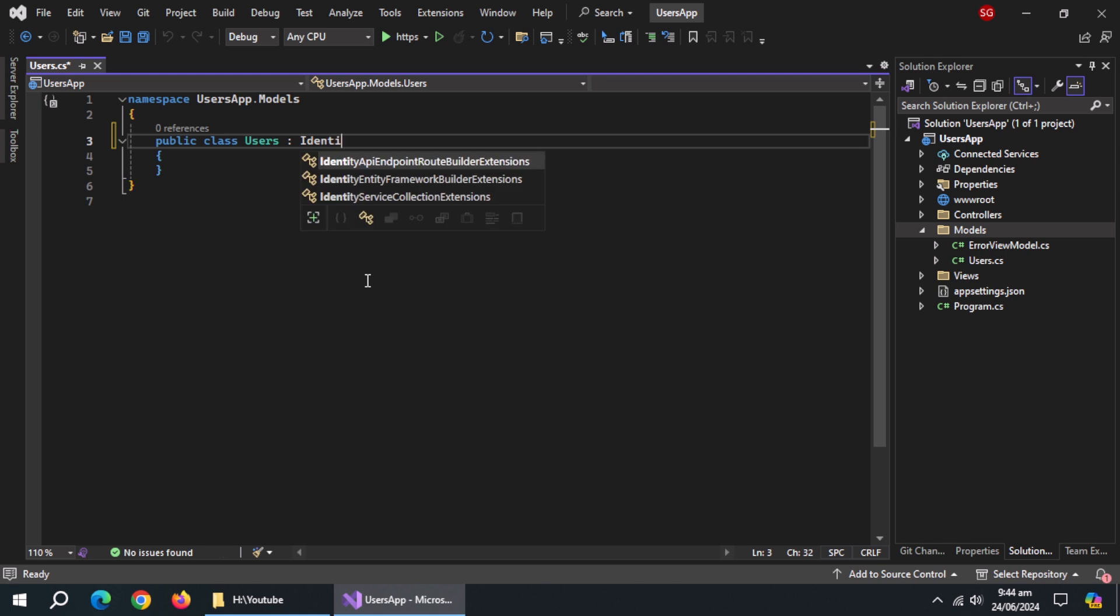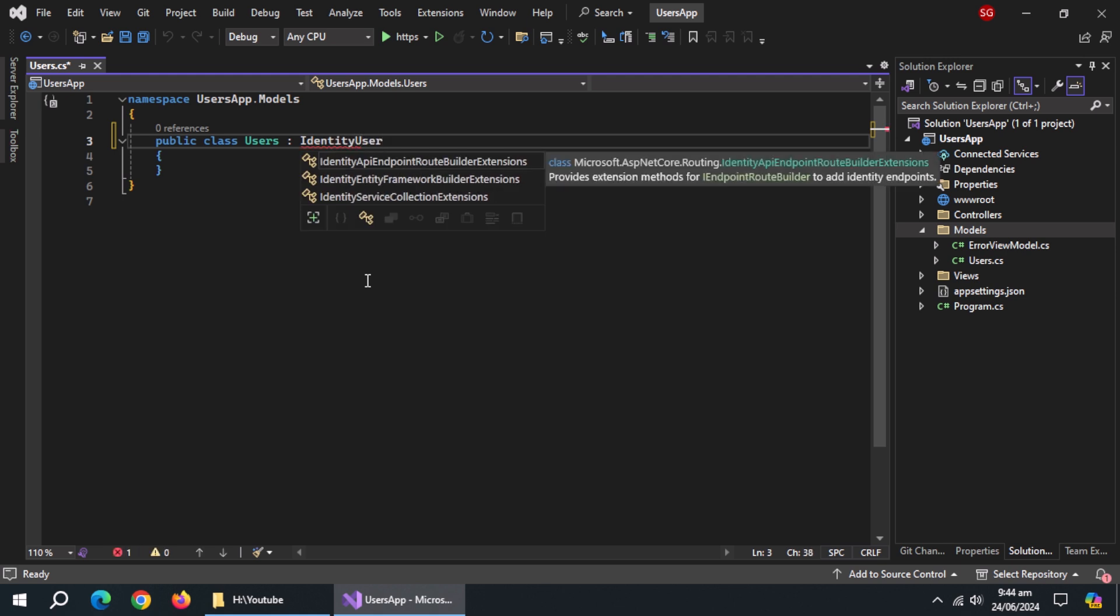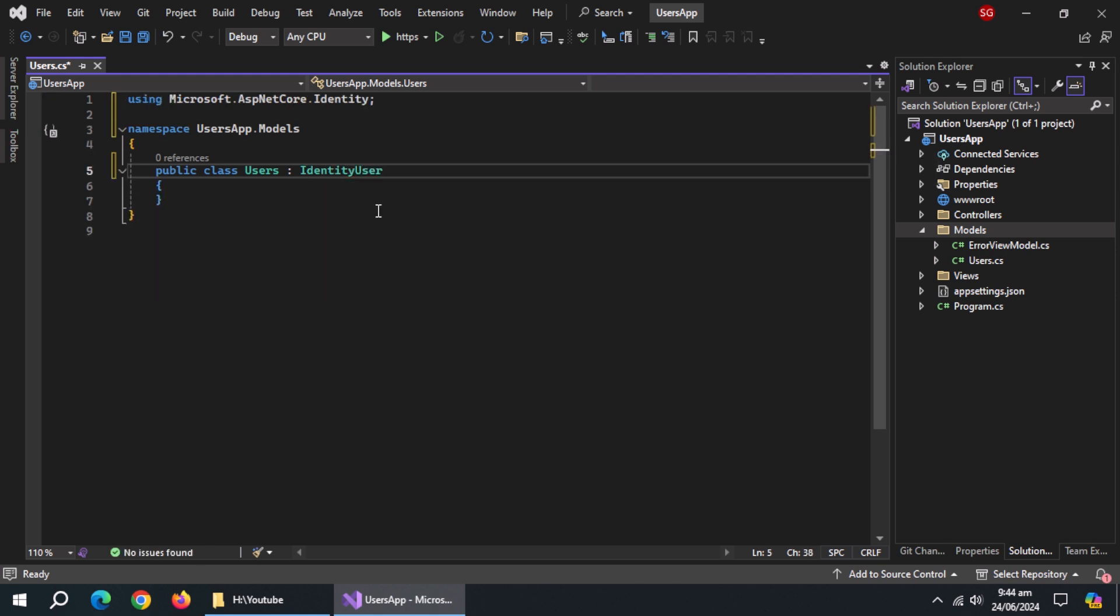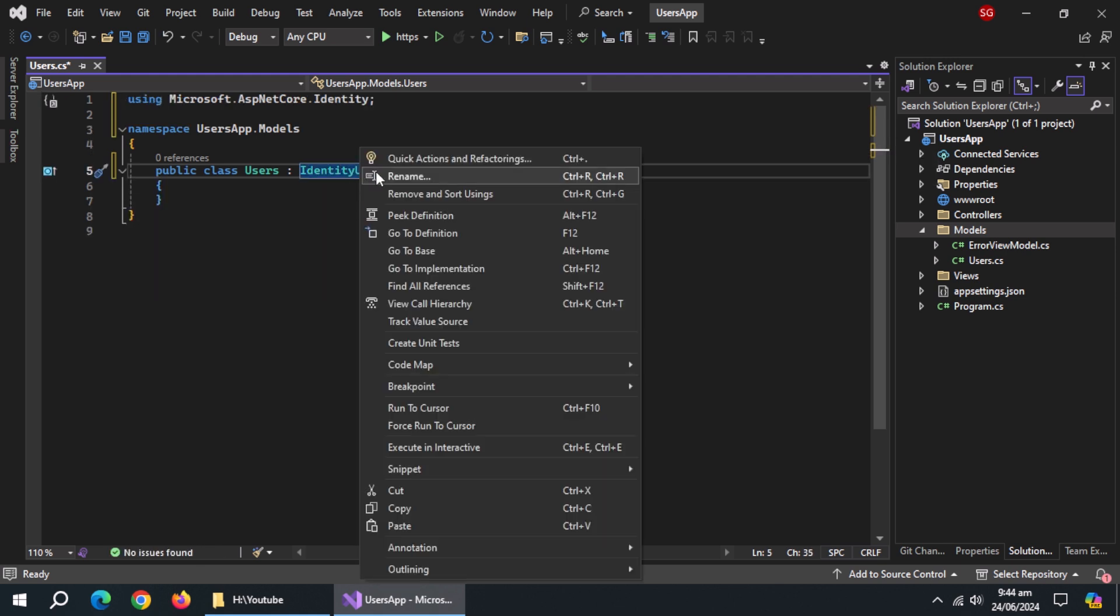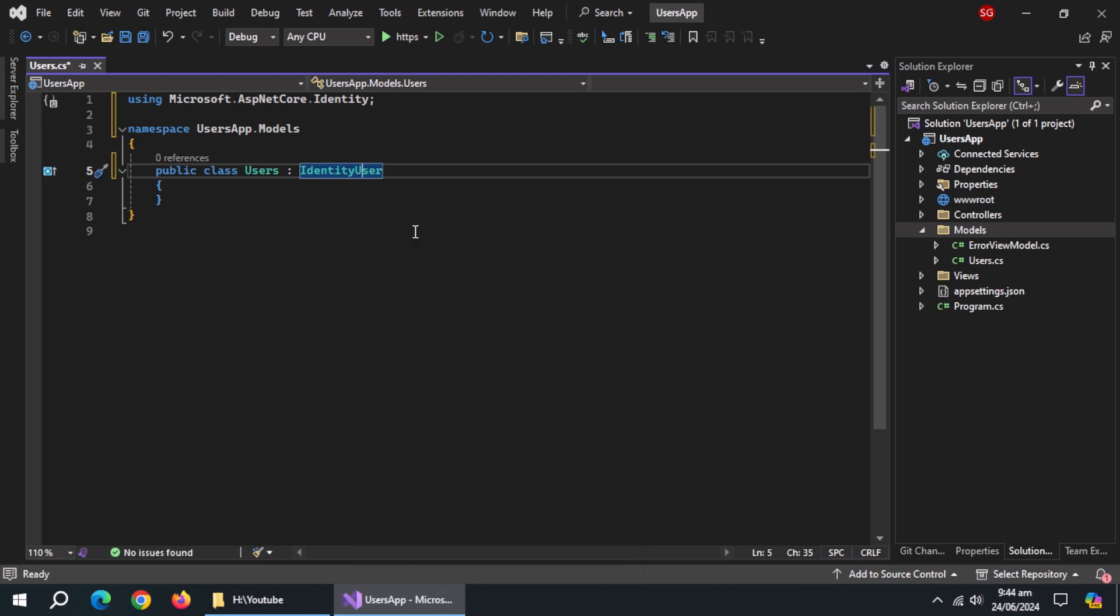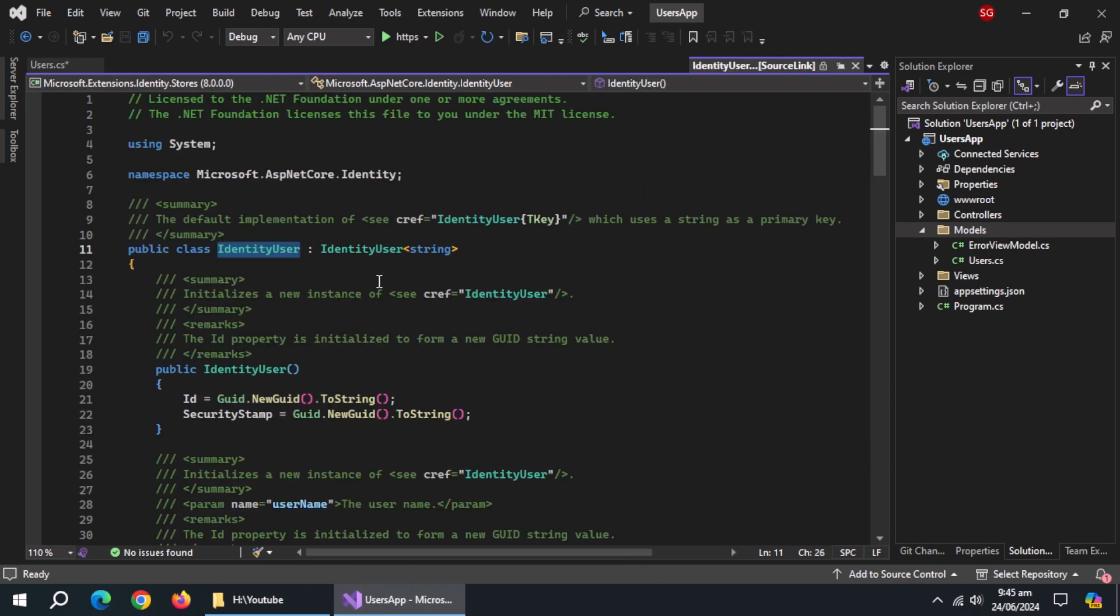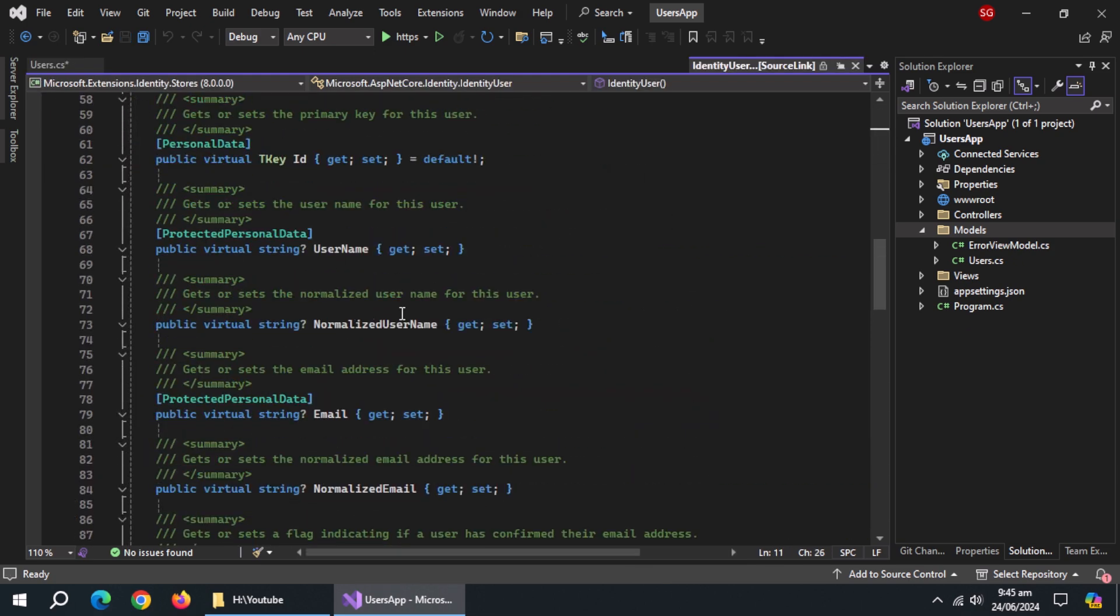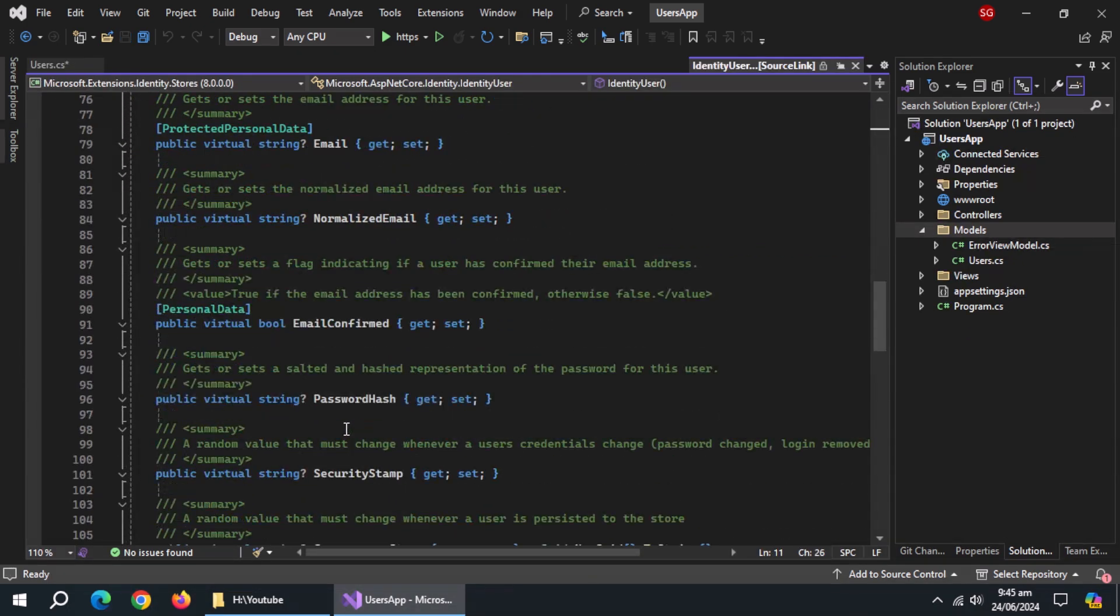Inherit this class from the IdentityUser class. In IdentityUser class, we have many properties, but we don't have a full name property.